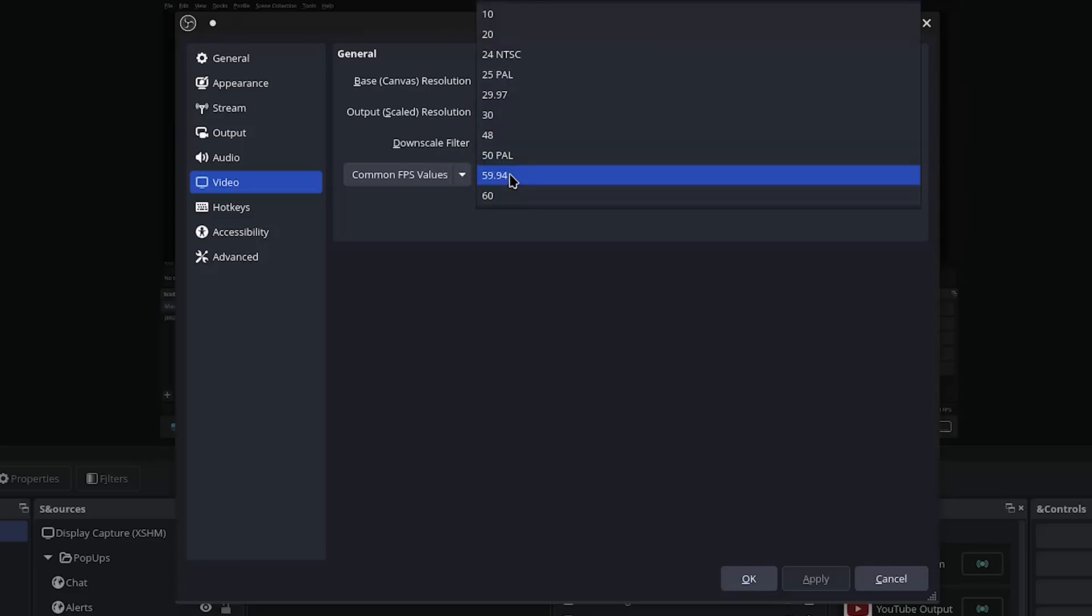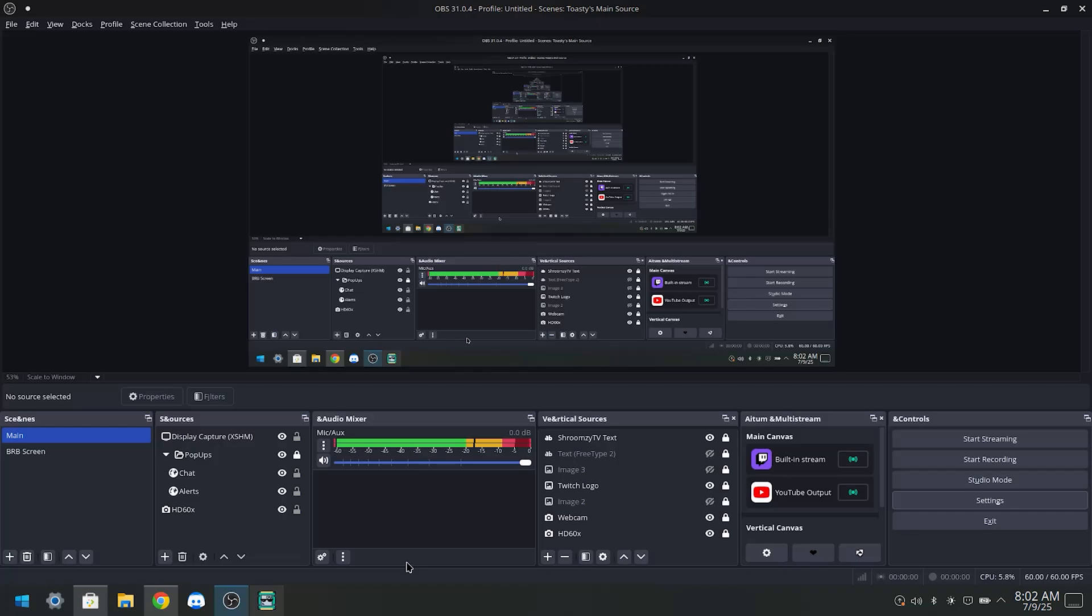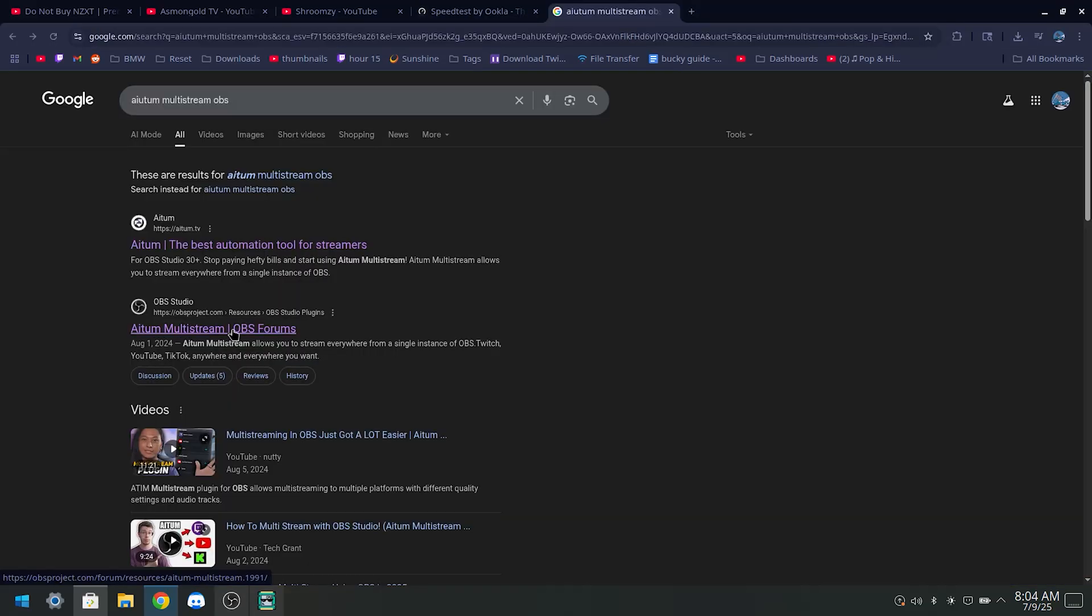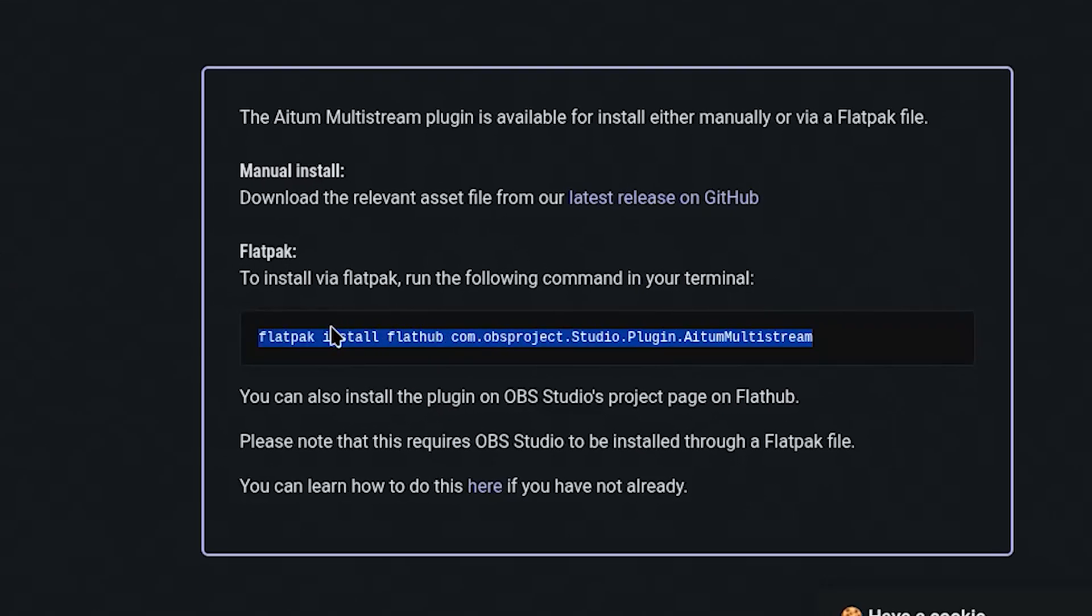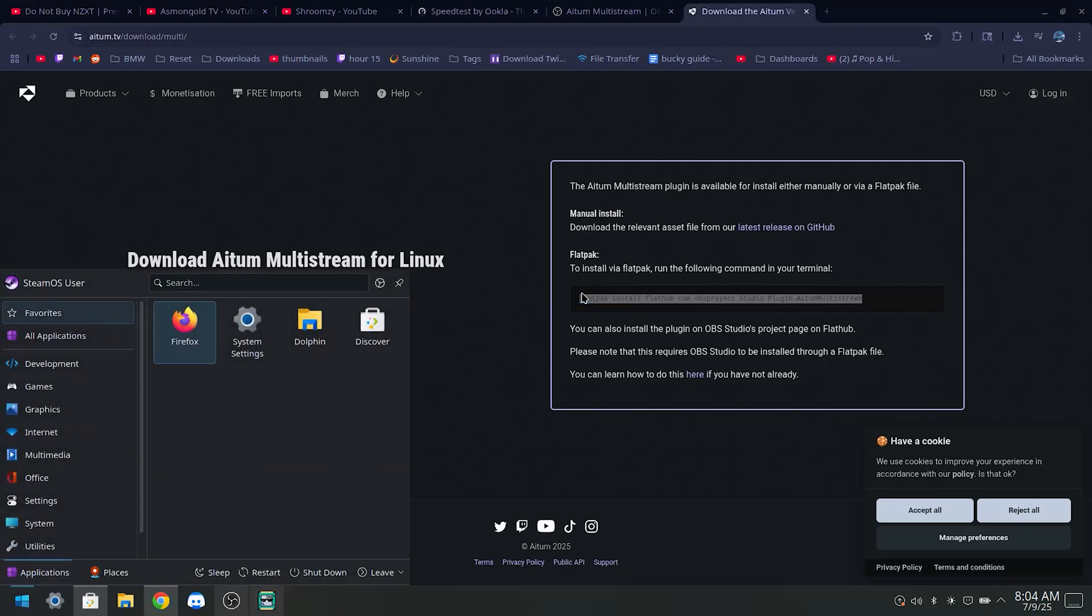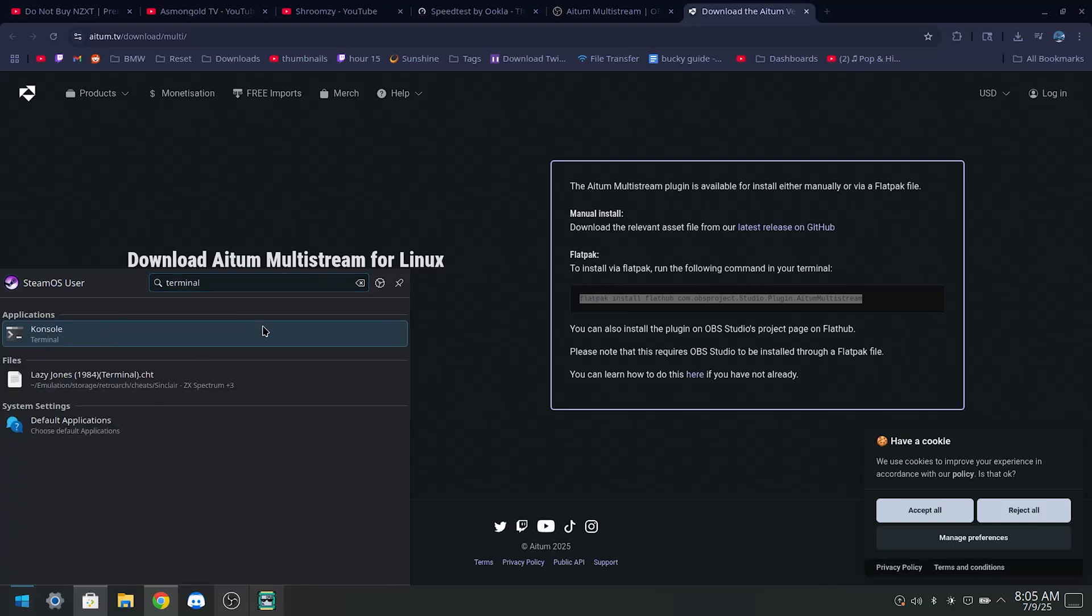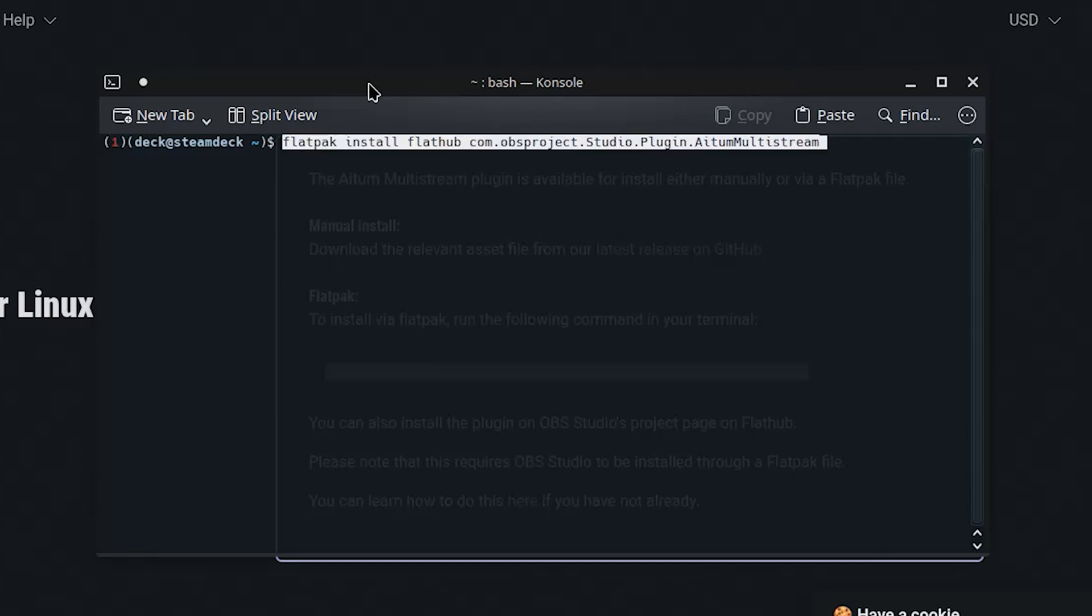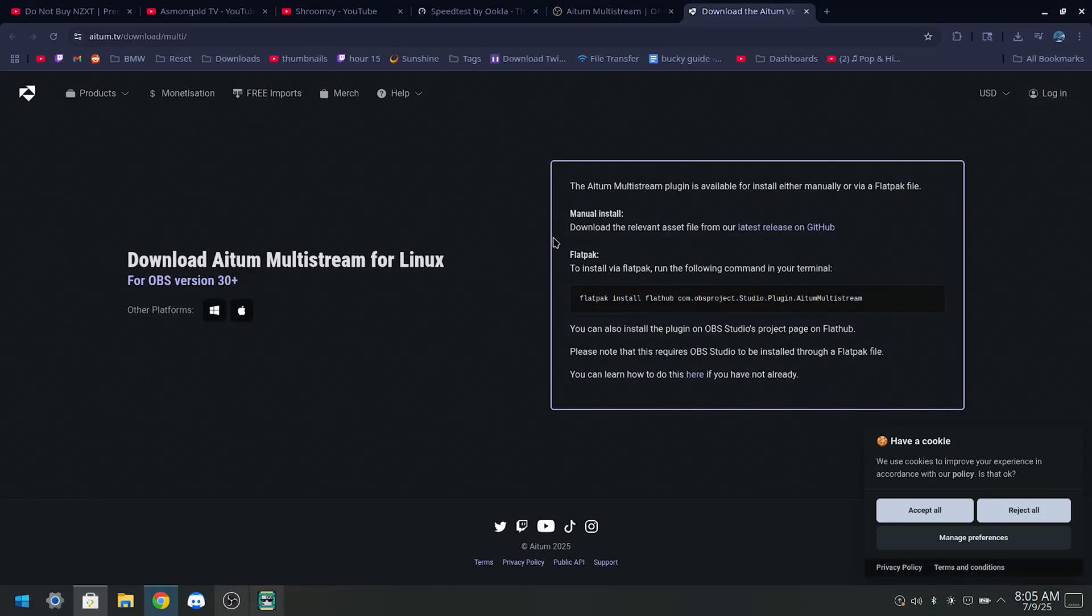Now we're basically done setting up the networking for OBS. Now I'm gonna show you guys how to get multi-streaming and vertical streaming for OBS. I'll have these sites linked down in the description. First, we'll look at the ATEM multi-streaming add-on. We're gonna click this second link, go to download. And now you're gonna want to copy this. It'll be in the description already for you guys. Open terminal, just paste it in, select System.